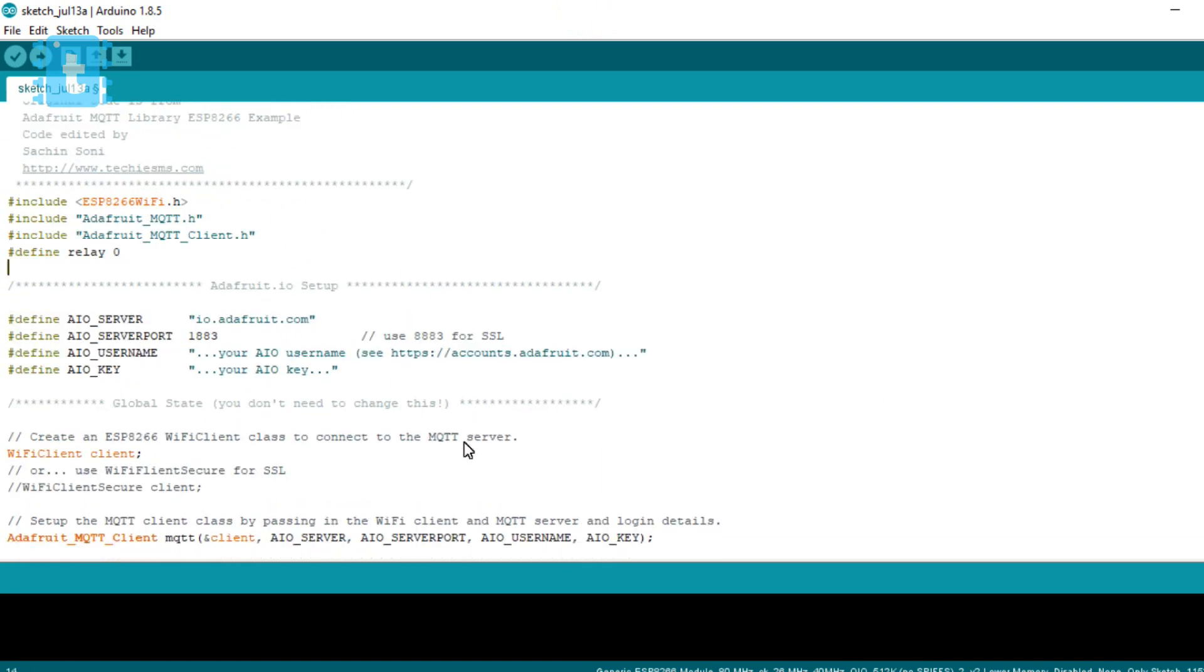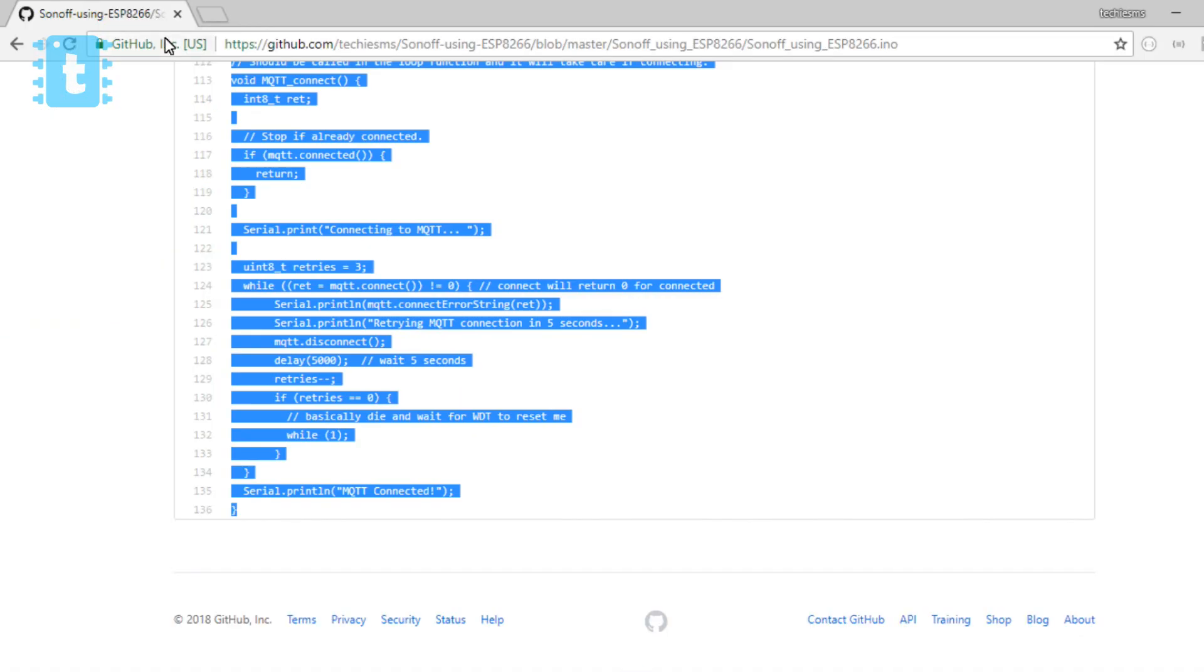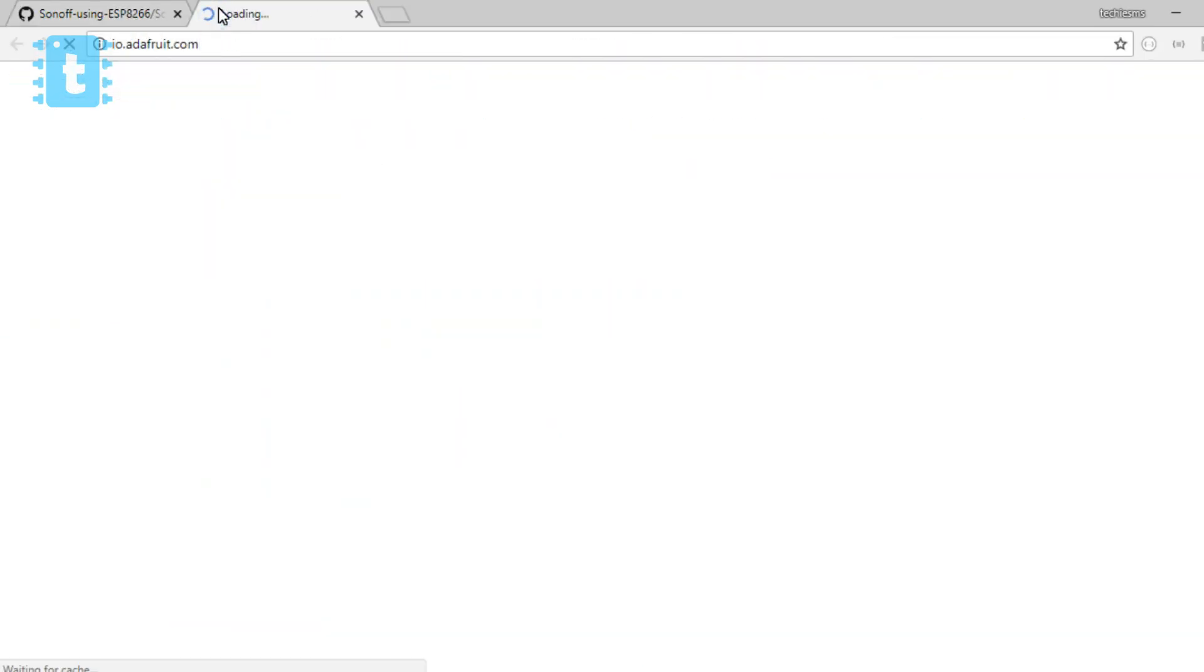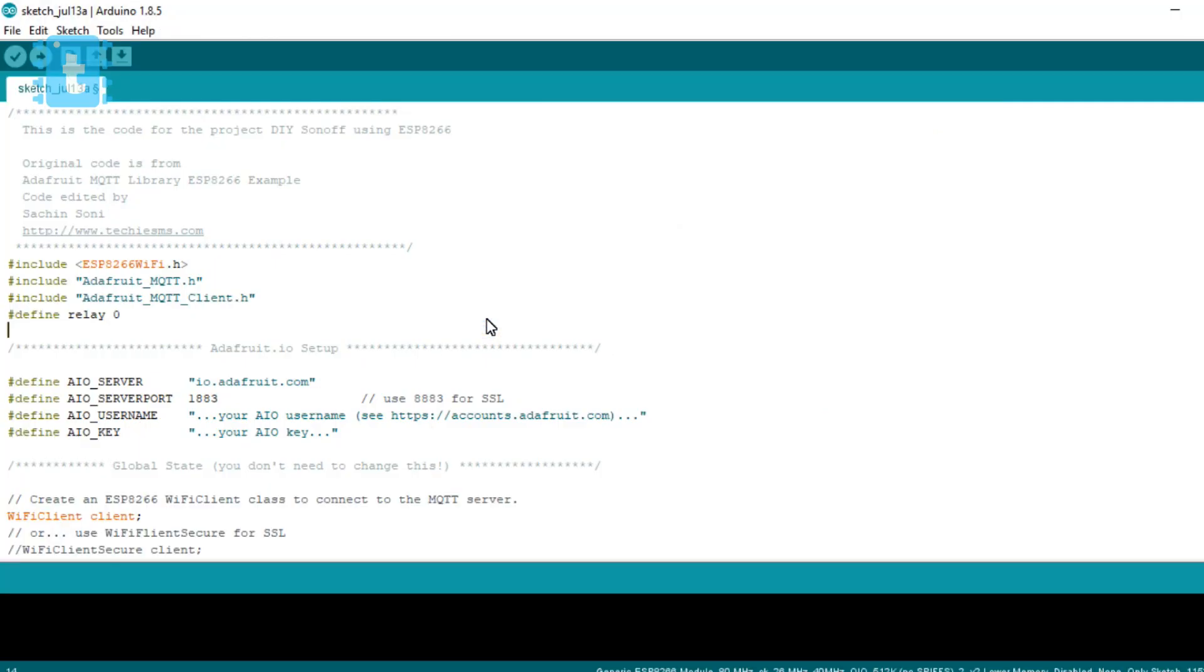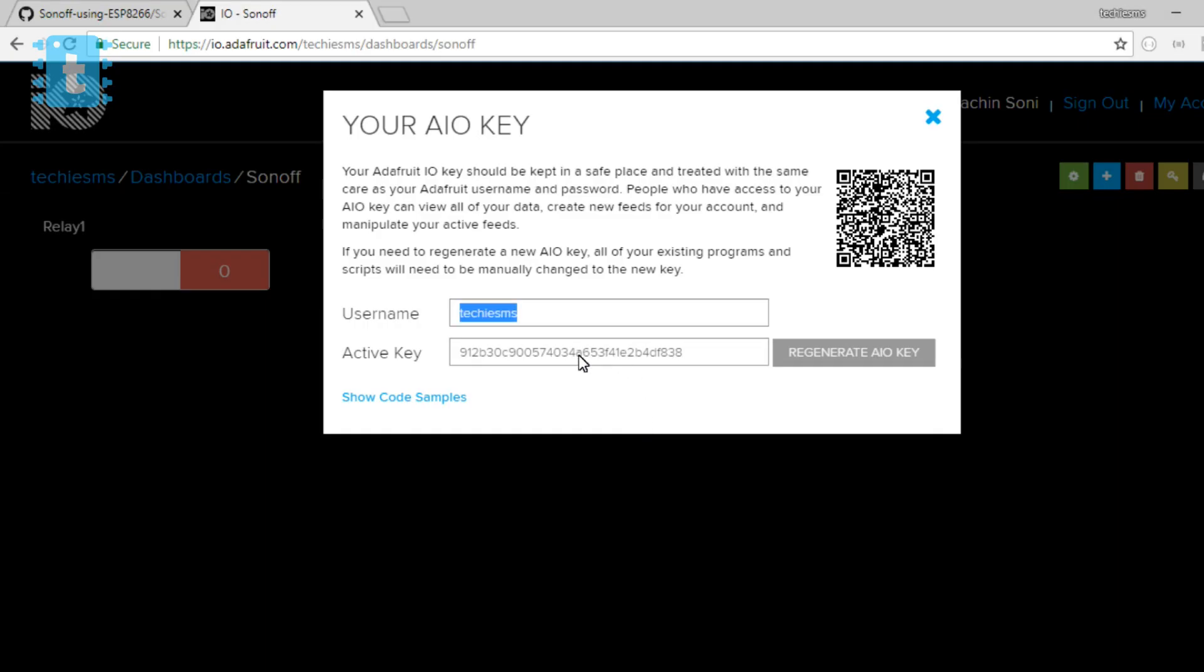Now we'll delete some of the lines from this code, and yeah that's it, we are done. Now we don't need to change anything inside the loop. Now we need to enter the Adafruit IO credentials like username and AIO key from our Adafruit IO account.